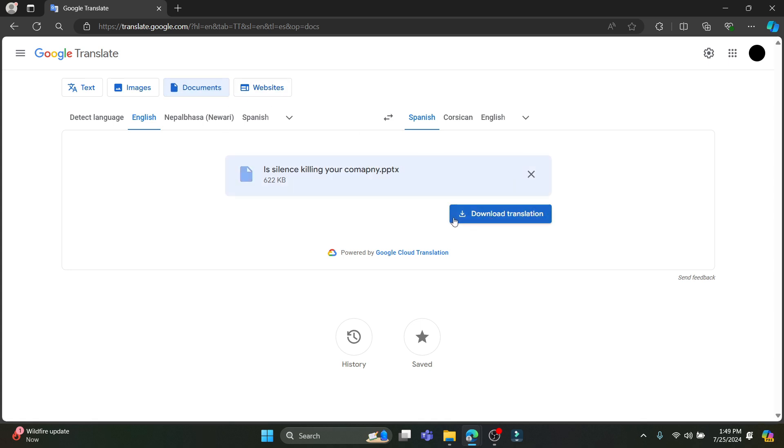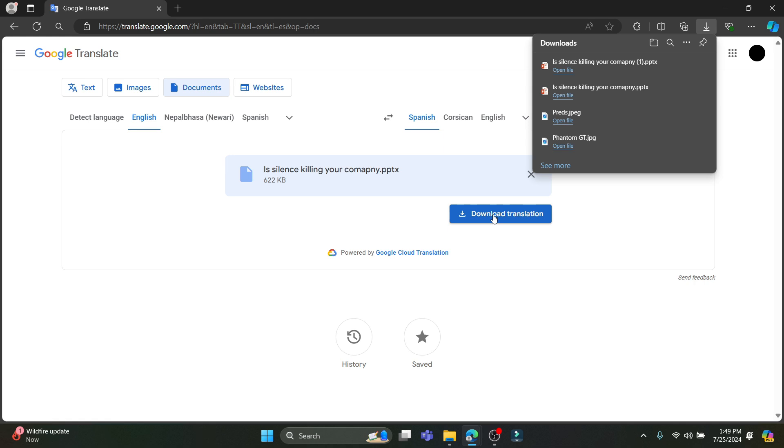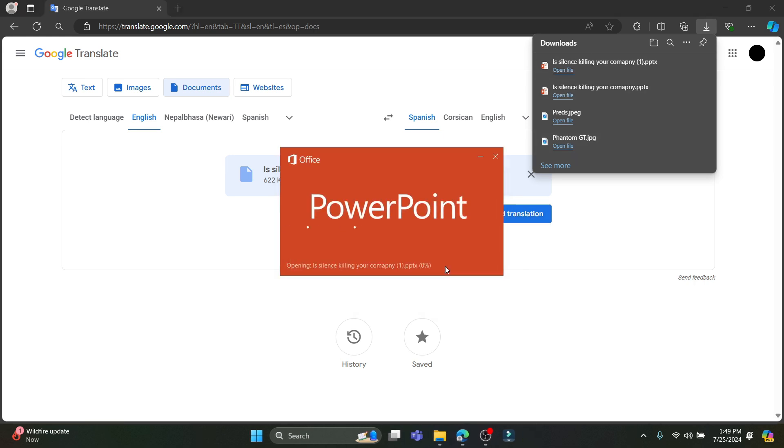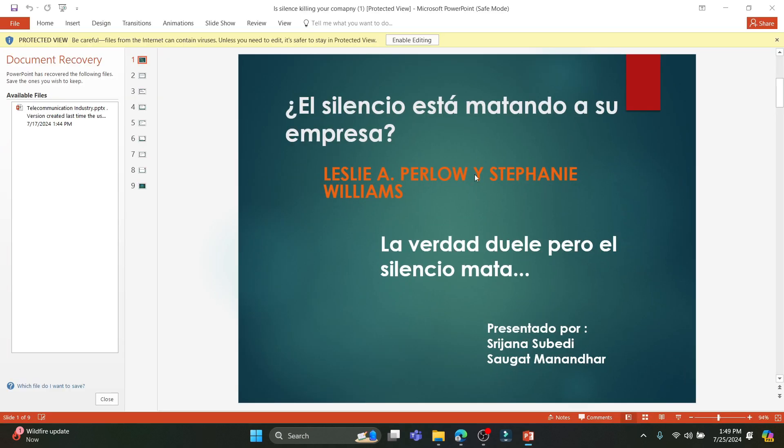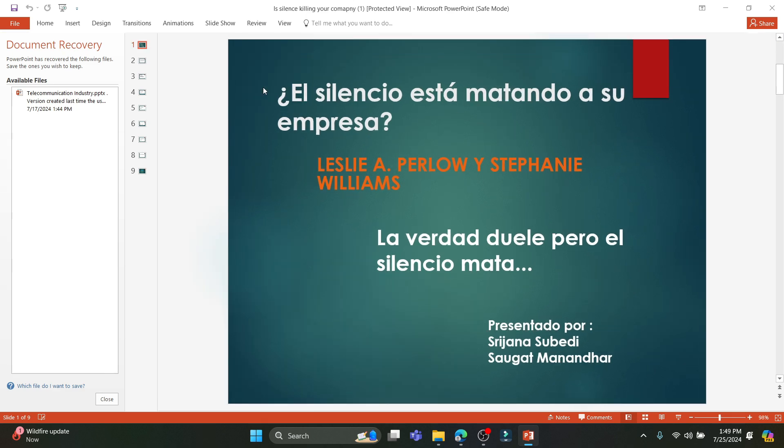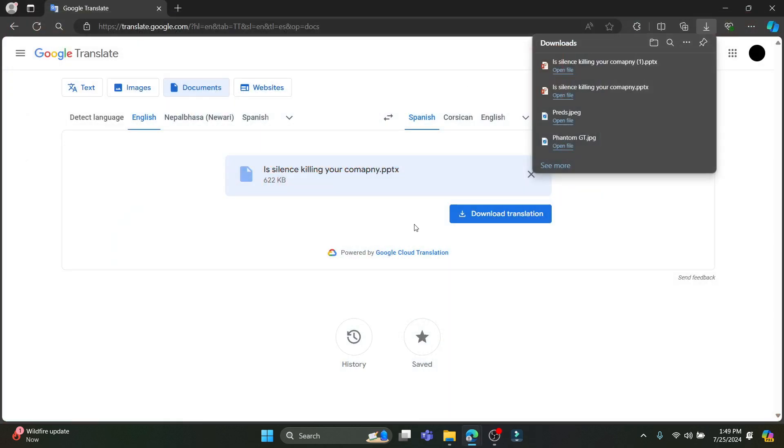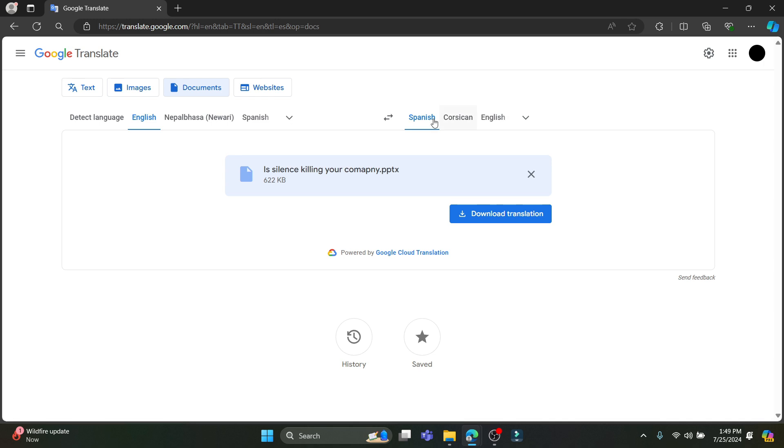You can see it has been translated. Just go ahead and click on download translation over here, click on open file. You can click on yes which is over here. After a while, you can see that all of your PDF has been translated to Spanish as you have selected Spanish over here.